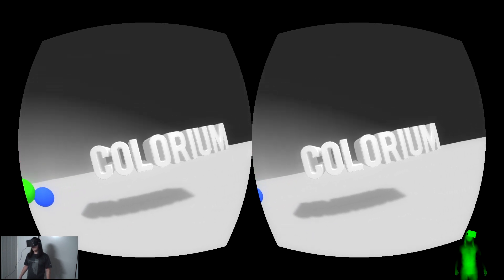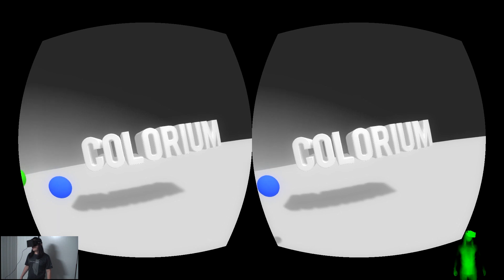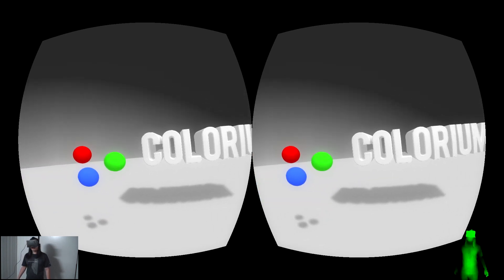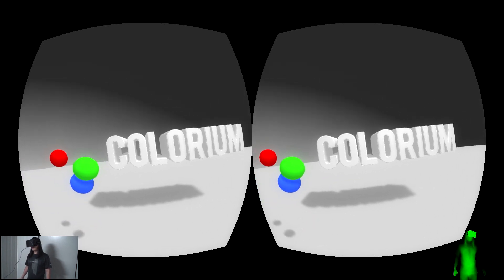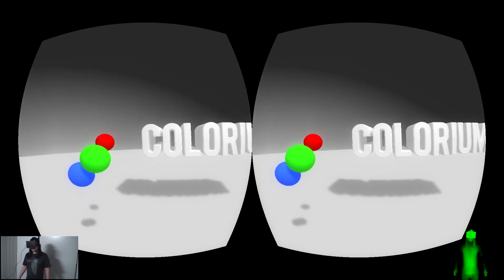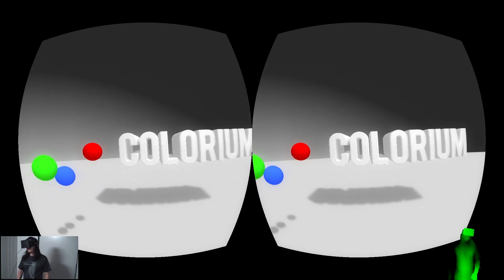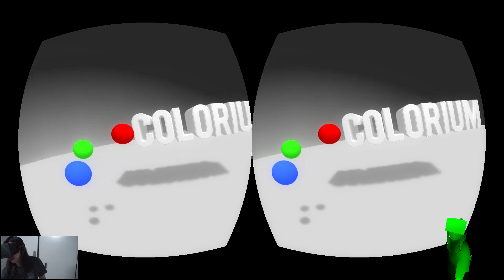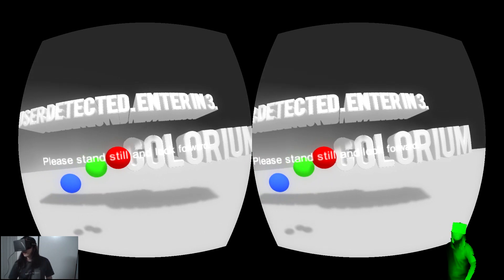This is a simple demonstration of combining Oculus Rift and Kinect to create a virtual reality environment. Without further ado, let's start the game.